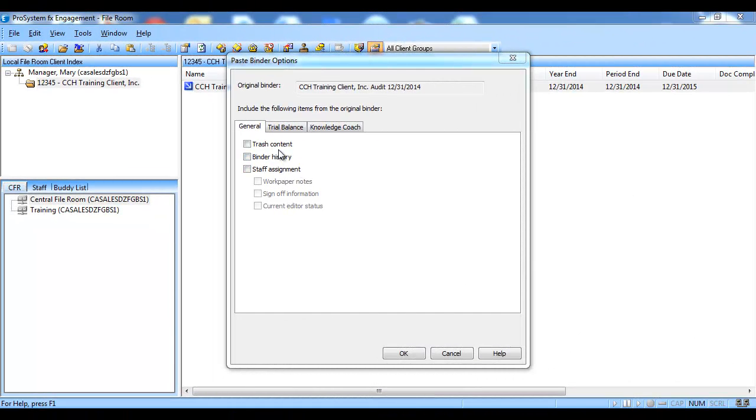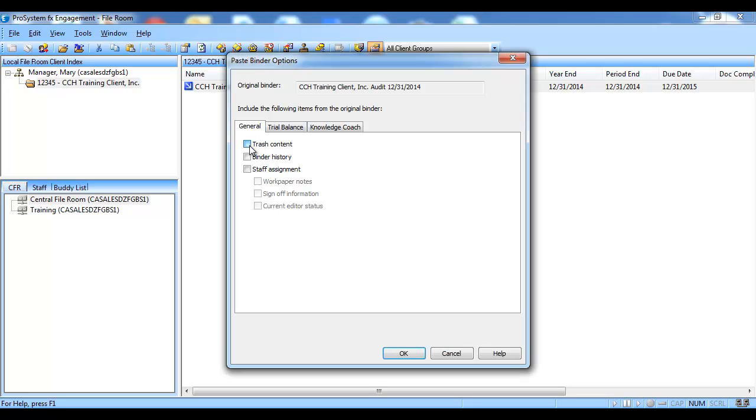The general tab contains several options. When the trash content checkbox is selected, this will keep the workpapers that are in the trash of the existing binder. When the binder history checkbox is chosen, it will display a historical log of critical activities that have occurred within the binder. When the staff assignment checkbox is checked, the workpaper notes, sign-off information, and current editor status information is carried to the copied binder.